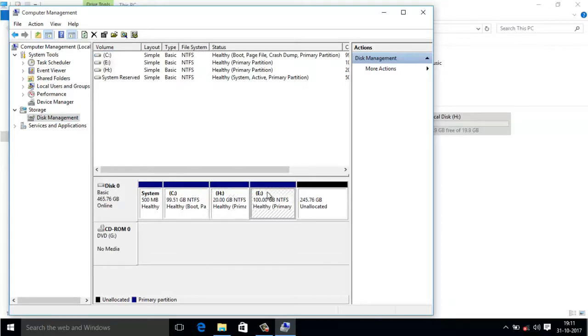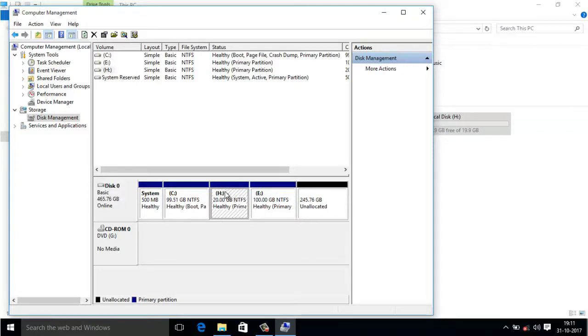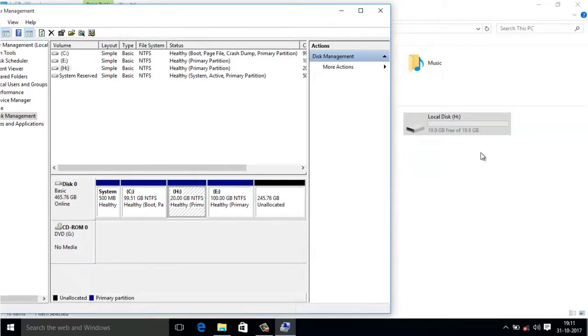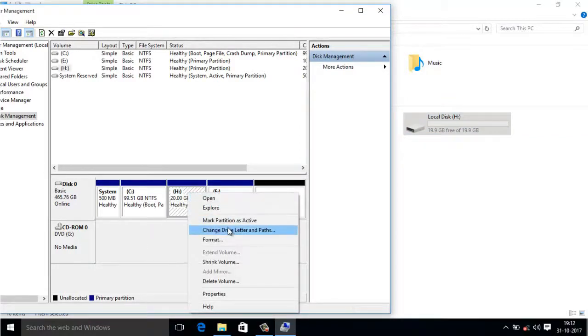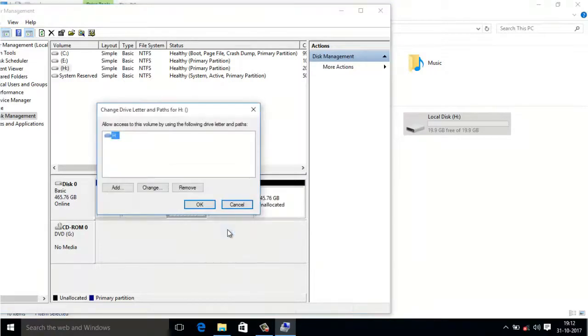This is the drive letter which we want to change, this is H drive. It is 20 GB. So right-click on it, click on Change Drive Letter and Path.